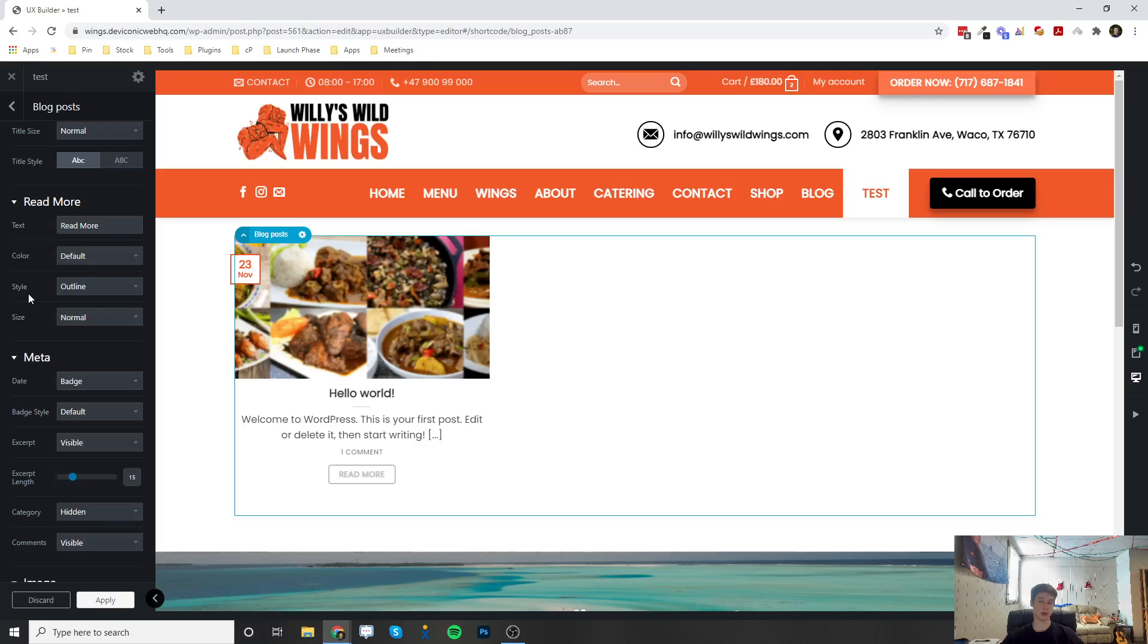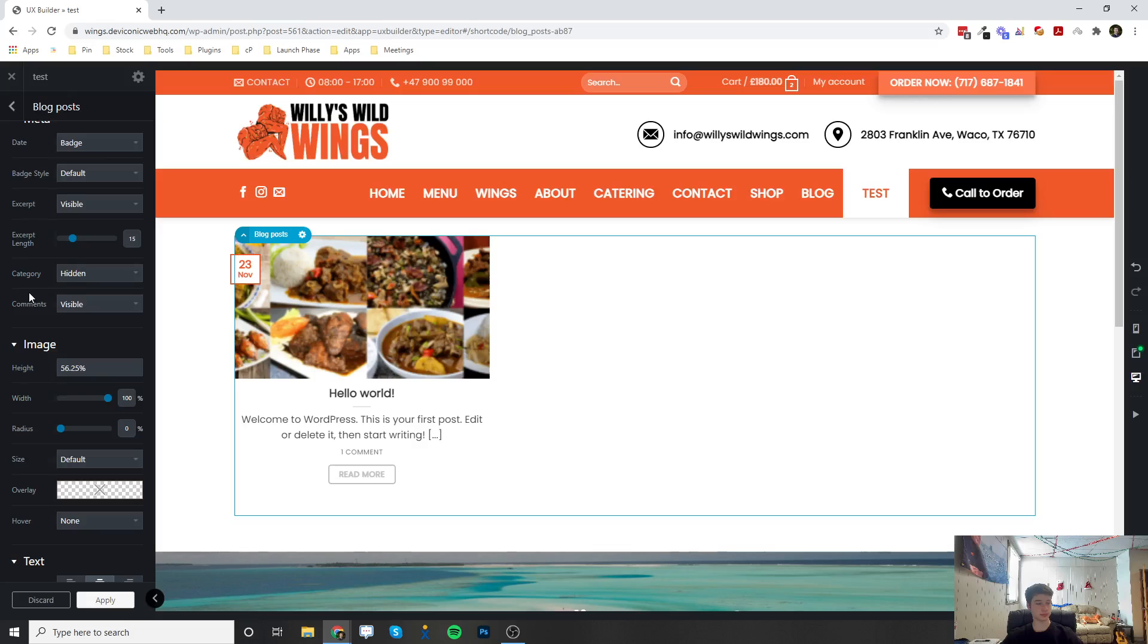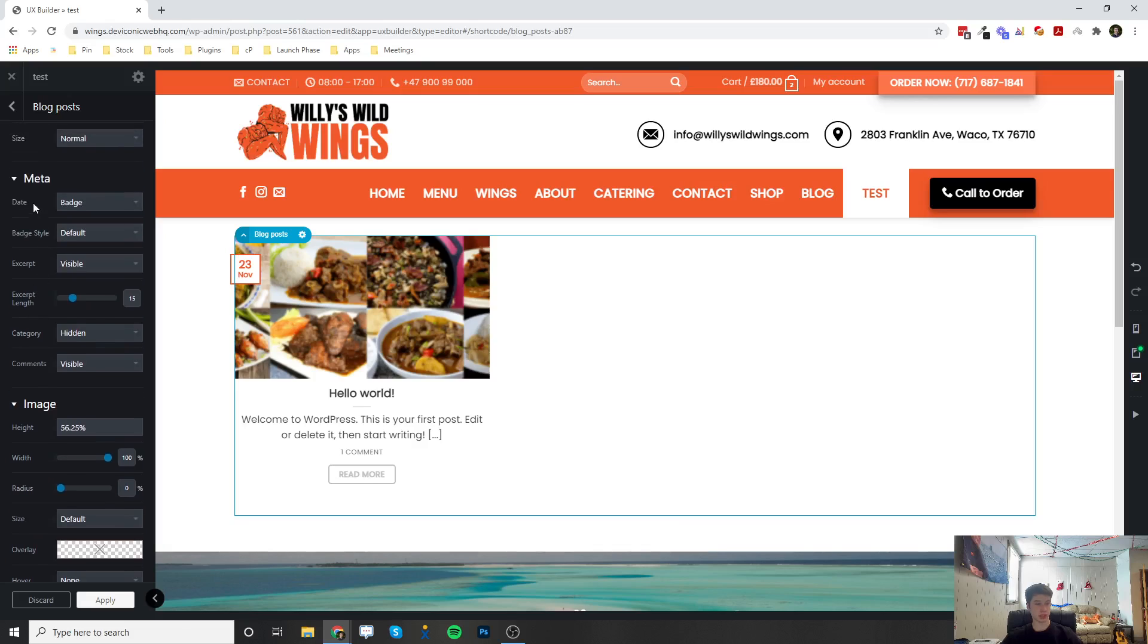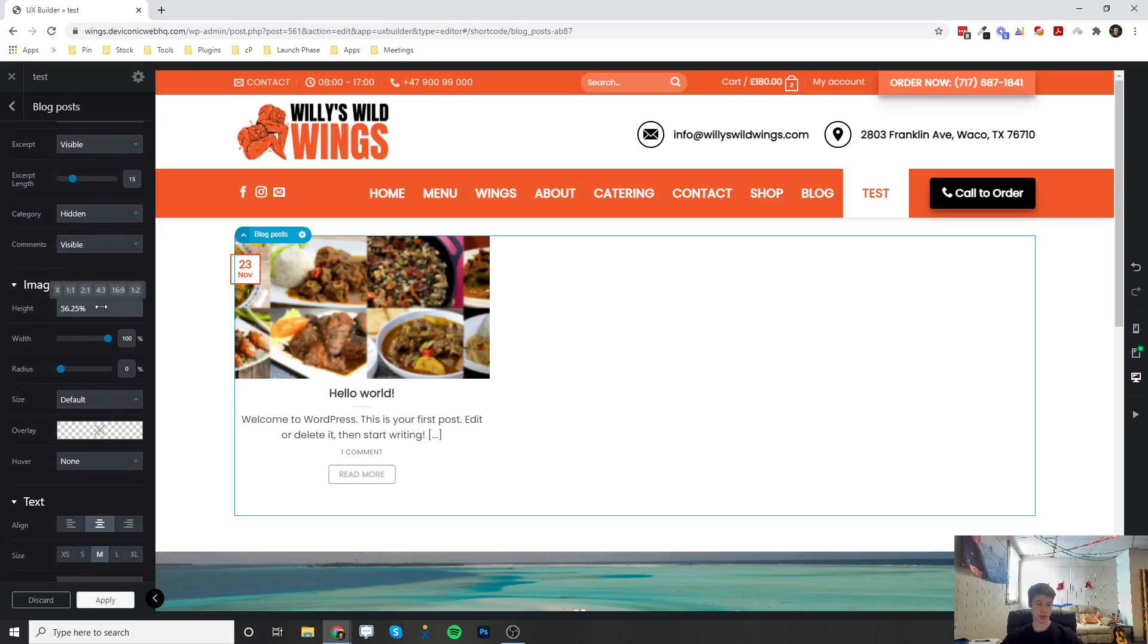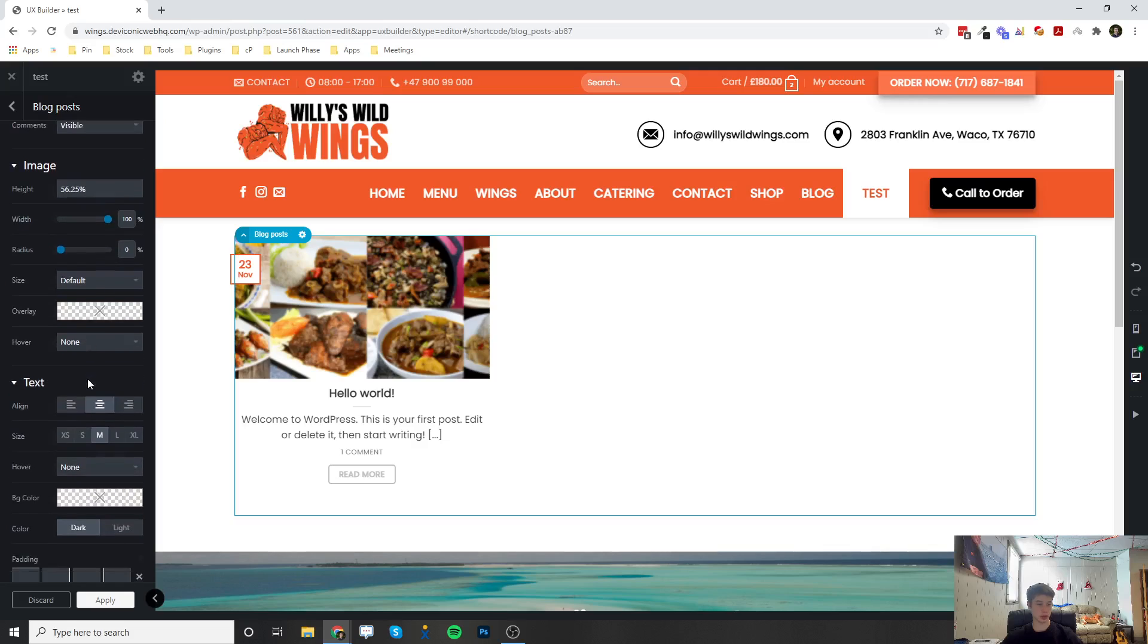Some different meta information—the date, the badge style—you can change all of this. You can change the image size, the width, and if there's an overlay or hover effect.